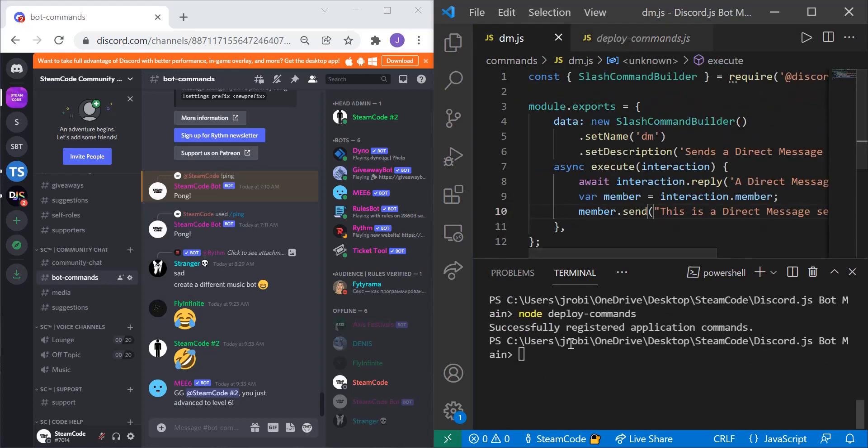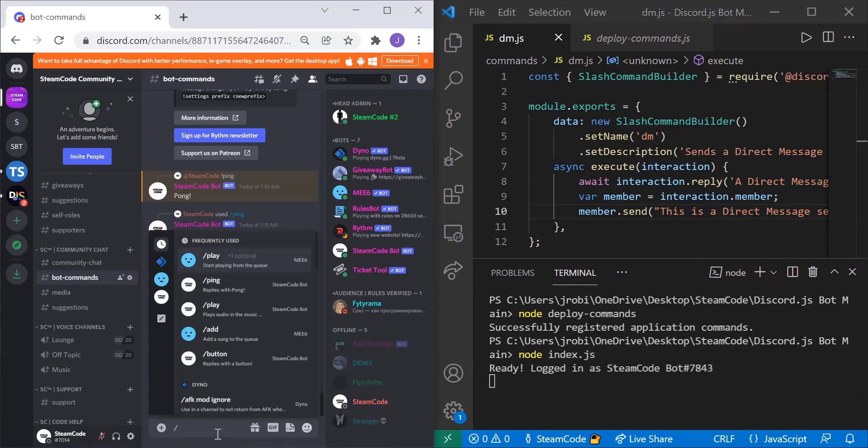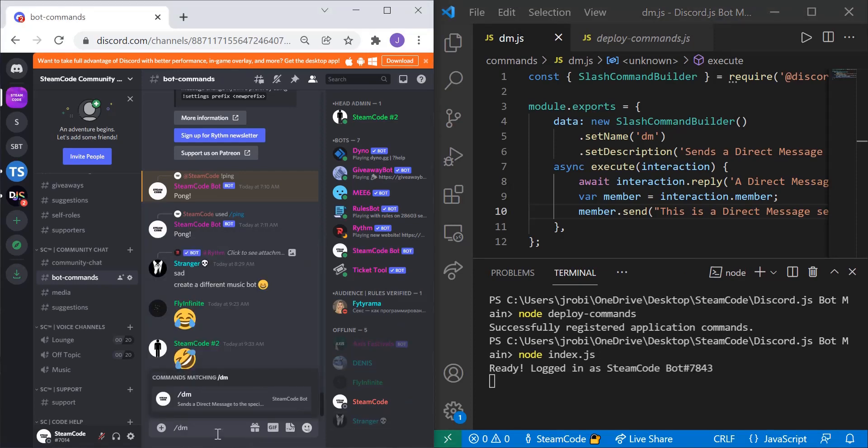And then now let's actually boot up the bot because now it's offline. So we need to make it online. So node index dot JS. And let's test it. So slash command DM.